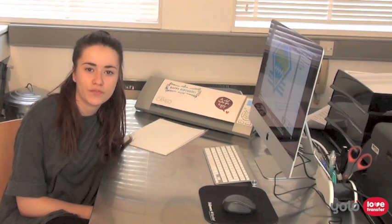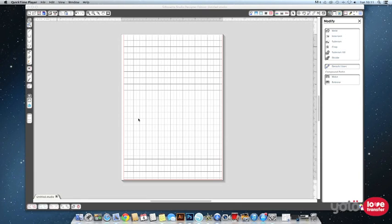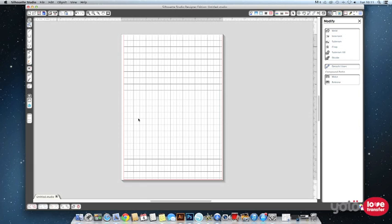In this video we are going to run through the basics of printing an image using printable heat transfer paper using the Silhouette Studio software and cut out the transfer removing any unprinted surroundings. To do this we need to correctly print the image and create the cut lines.